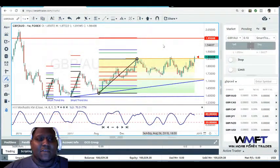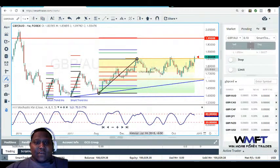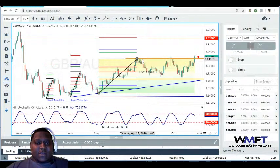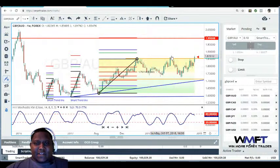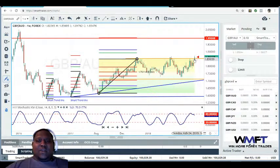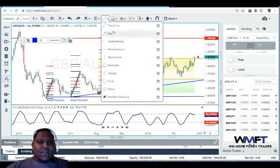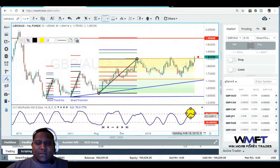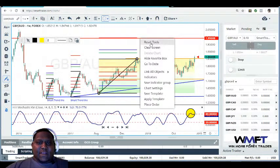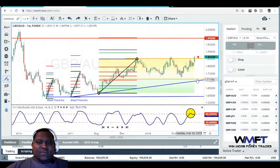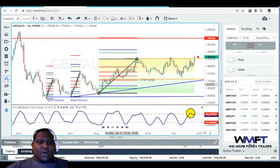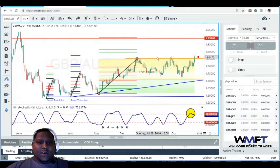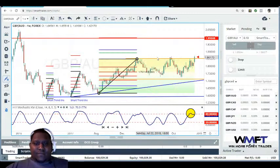GBP/AUD on the weekly time frame — we do have a trend, but the market is in a sideways movement. The market is breaking resistance within this sideways movement, and there is a second level of resistance that was hit. So the market could be getting ready to reverse. We do have a stochastic that is overbought right here, so we could be getting ready to go down to the south, down to support inside this up A-B boundary.